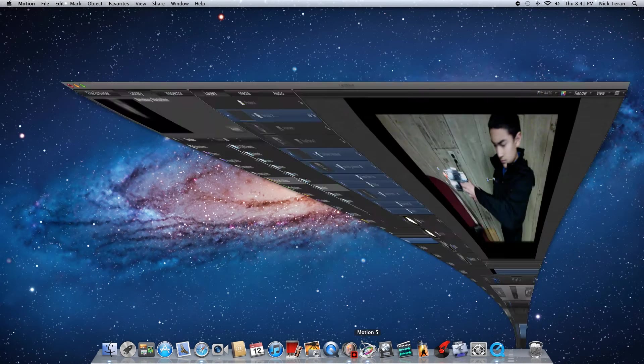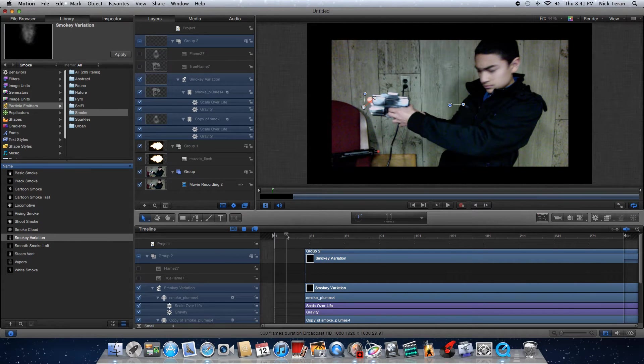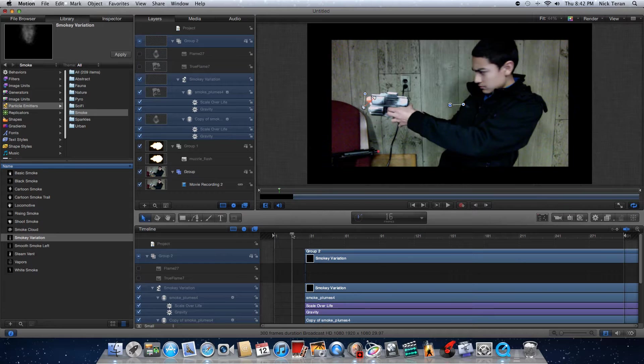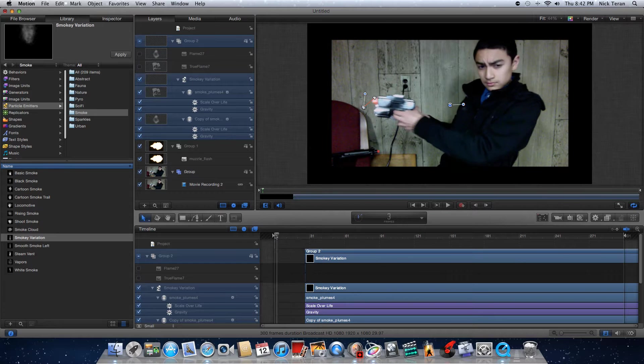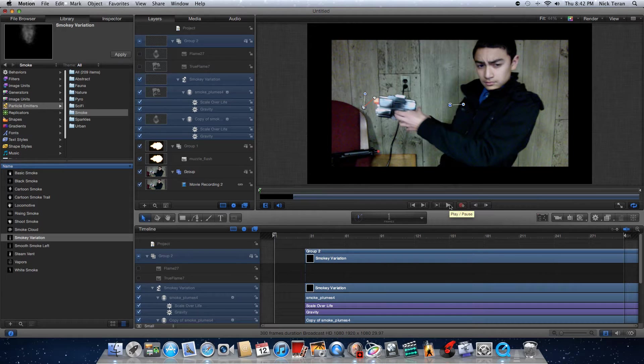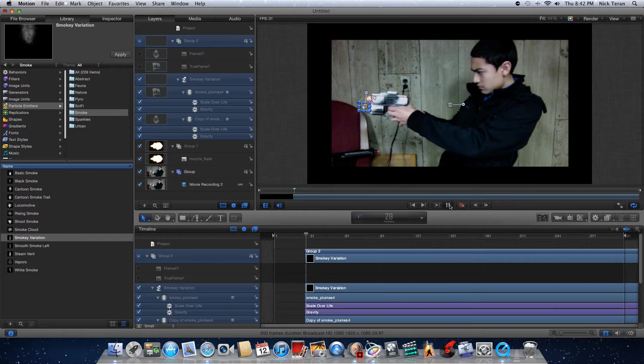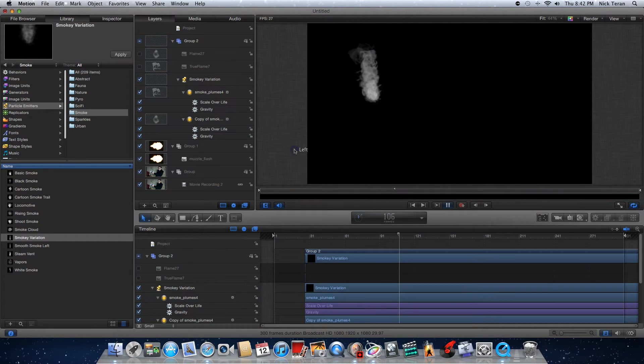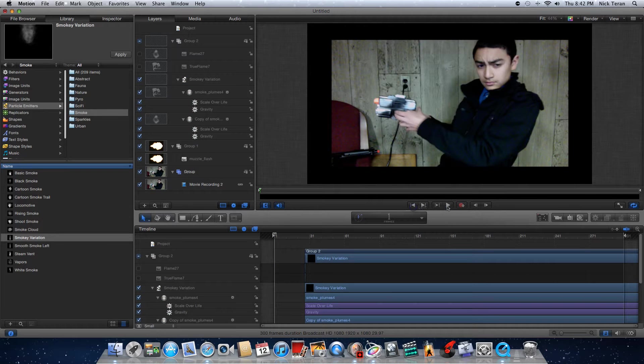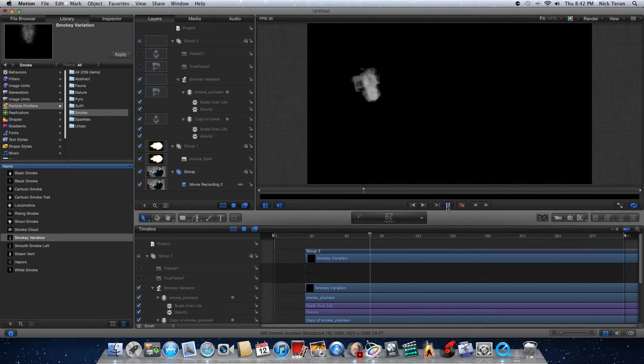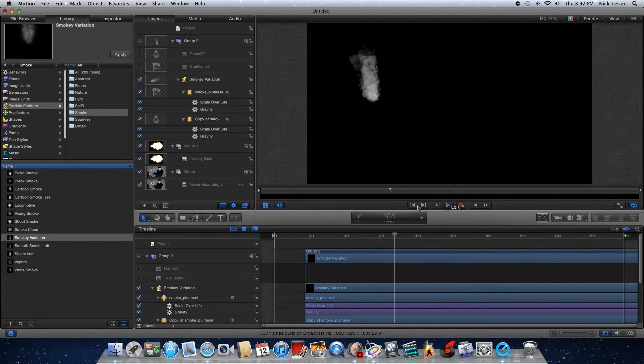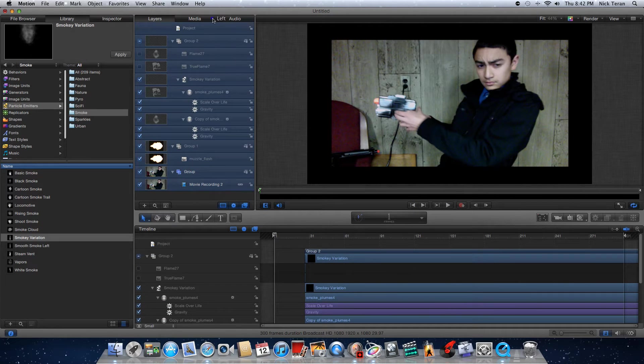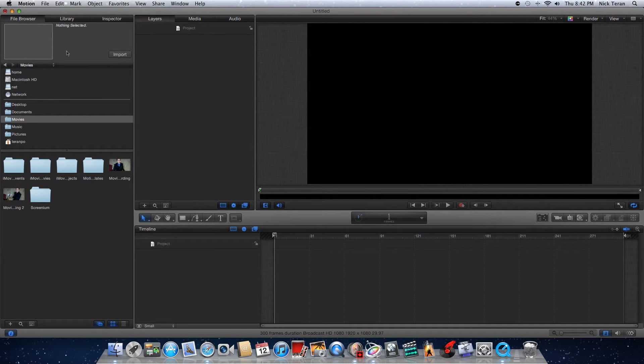First open up Motion 5 and here is a quick demonstration of a muzzle flash in action. This is just very quick edited, it's not perfect, but I'll show you what it looks like. Okay, so there's the very bad quick effect and let me just delete all this and show you how I did it.